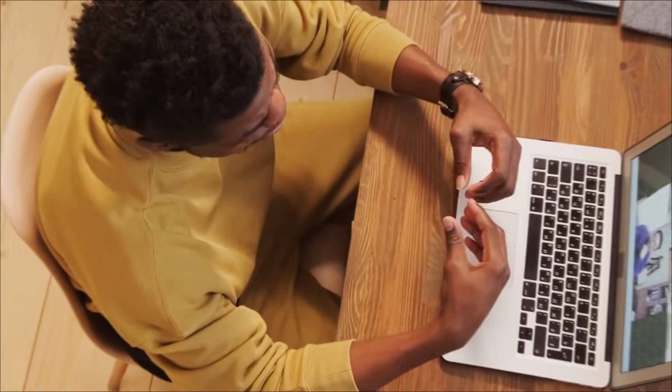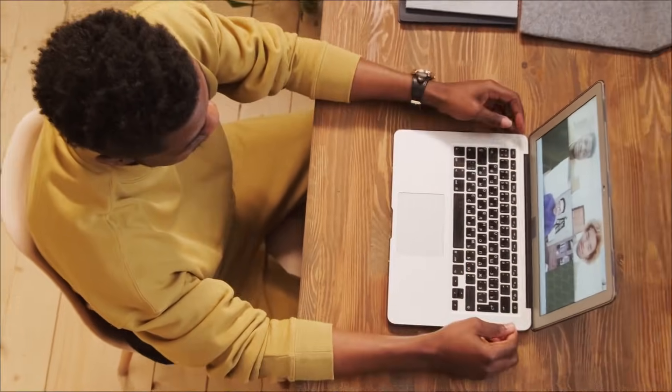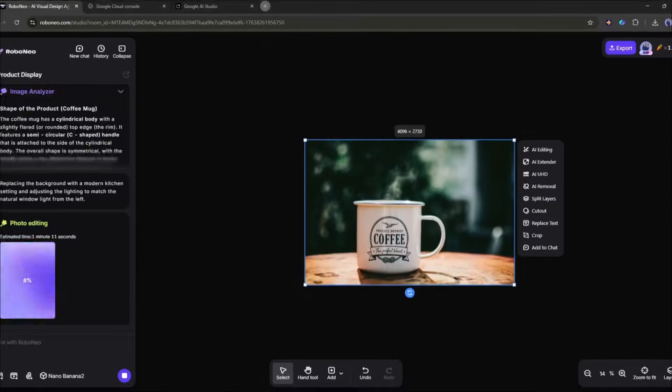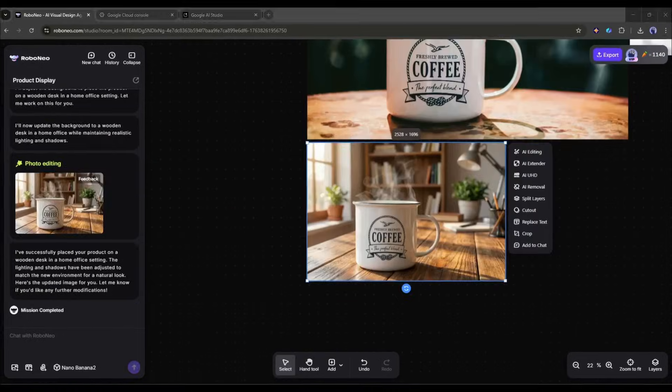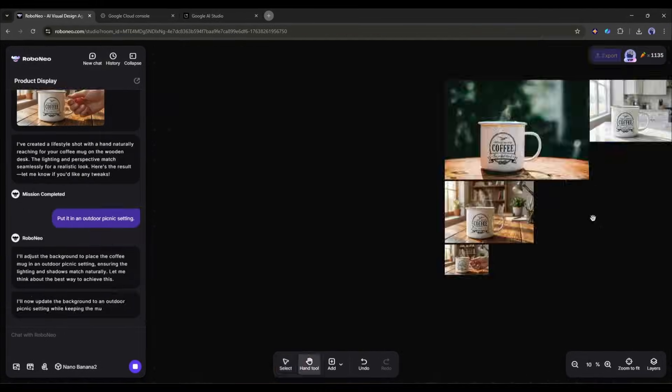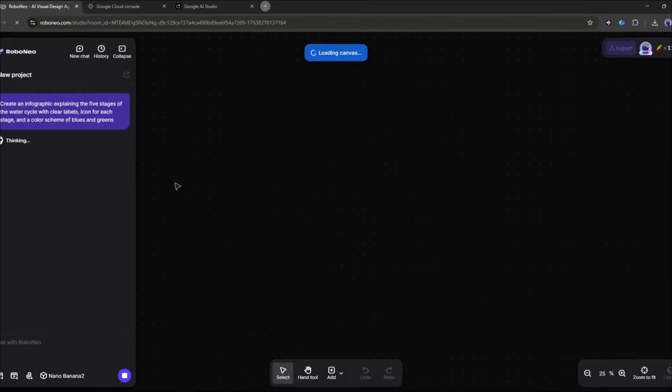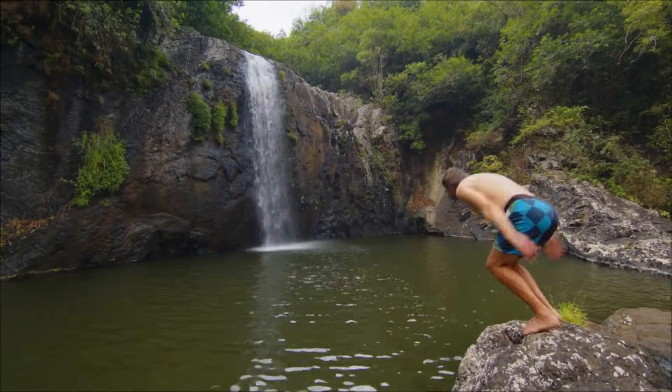And today, I am going to share the method of accessing Nano Banana Pro on Robo Neo and 10 Best Use Cases Demo of Nano Banana Pro. So, let's dive in.